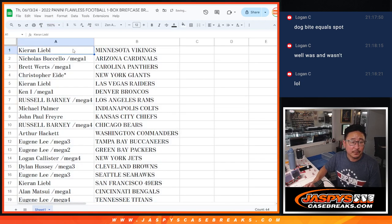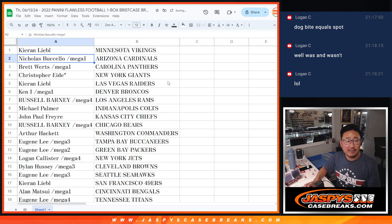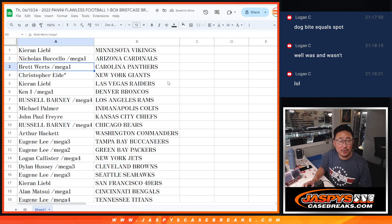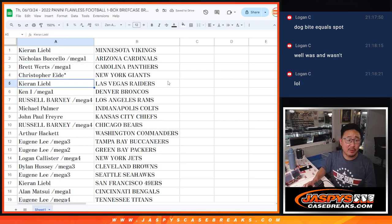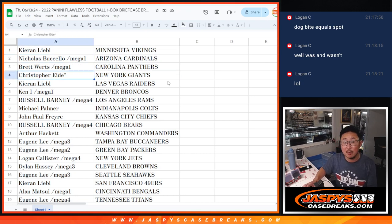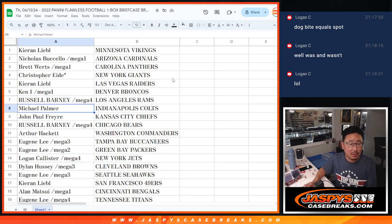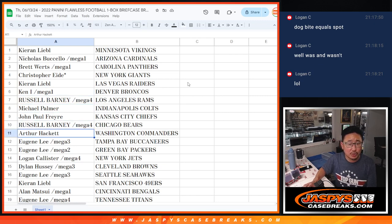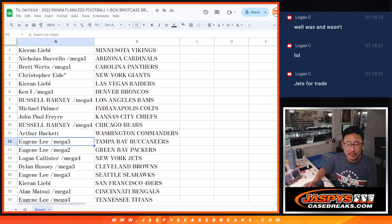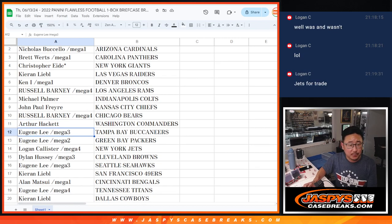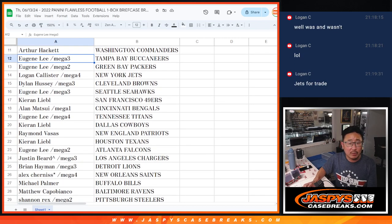All right, Karen, you got the Vikings. Nicholas with the Cardinals. Brett with the Panthers. Christopher with the Giants. Last spot in Mojo. Karen with my Raiders. Ken with the Broncos. Russell with the Rams. Michael with the Colts. John with the Chiefs. Russell with the Bears. Arthur with the Commanders. Eugene with the Buccaneers and Packers.